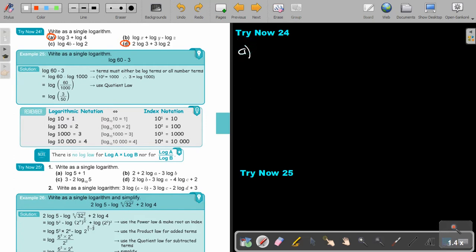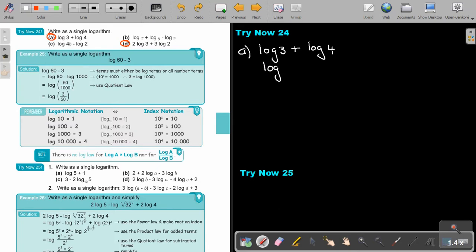Let's start with number A. So log 3 plus log 4 — this is the easy one. This will just be log of 3 times 4, which is log 12.